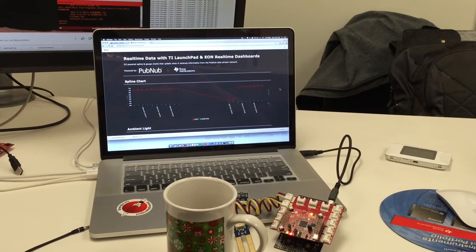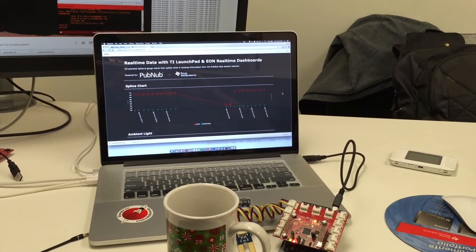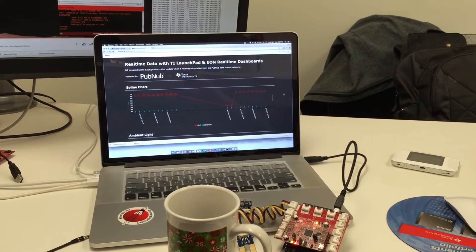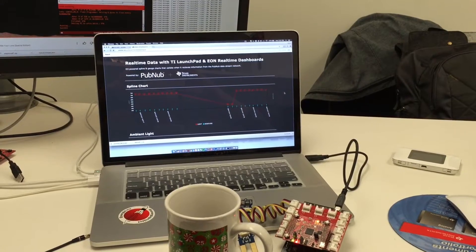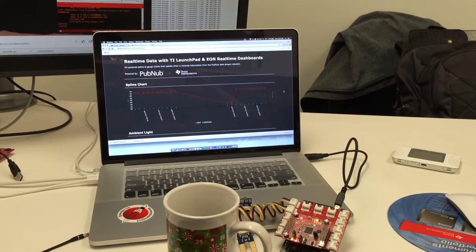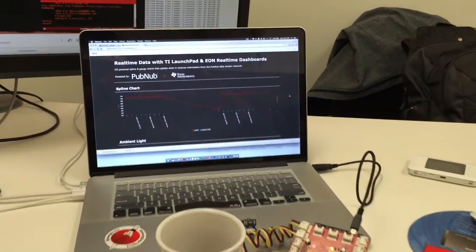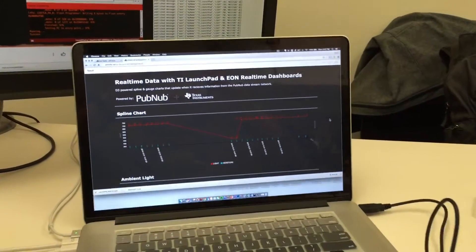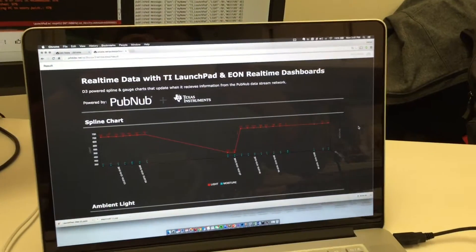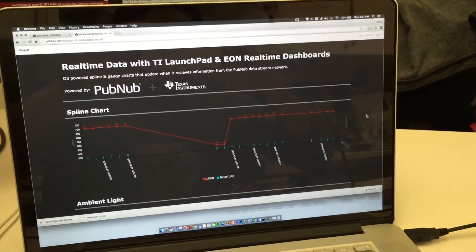Hello everyone, here's a quick demo of my real-time data dashboard using PubNub and the TI Launchpad. You can actually see some of the data coming through my dashboard.